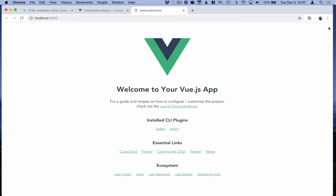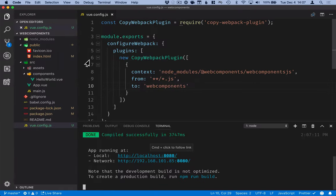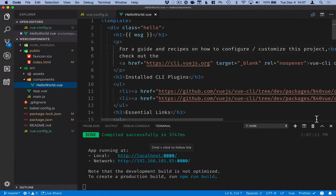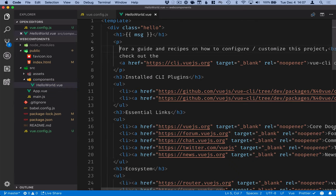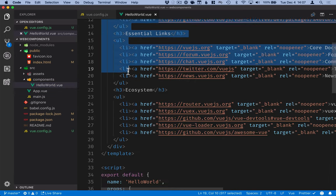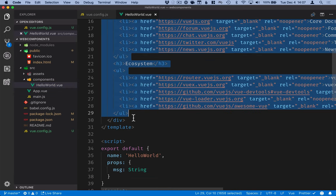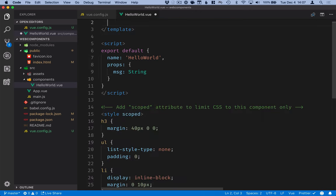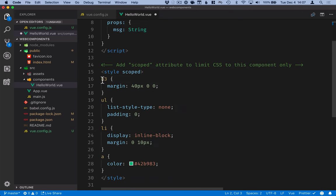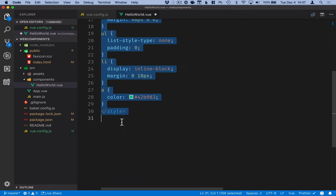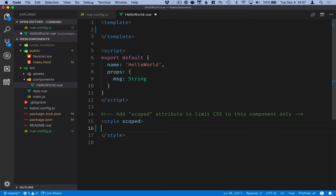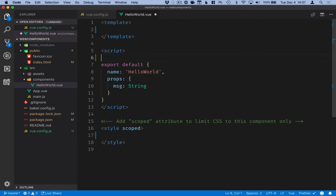So now we are ready to start using our components. Let's go back into the code. Essentially we'll hijack this hello world component and we'll just take out everything that's in there right now and replace it with our own stuff. I'll just empty these out and in the script tag the first thing that I want to do is import the component.